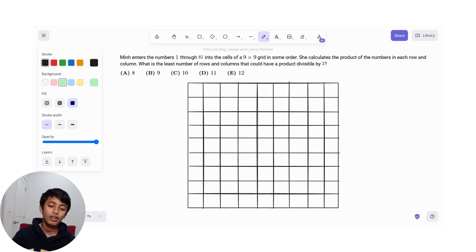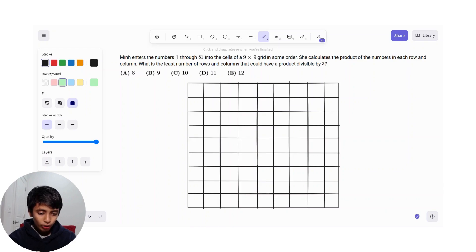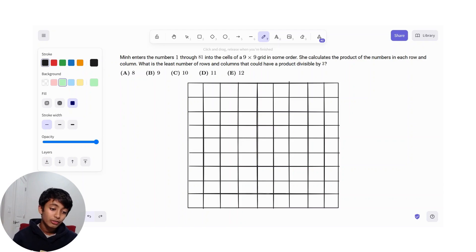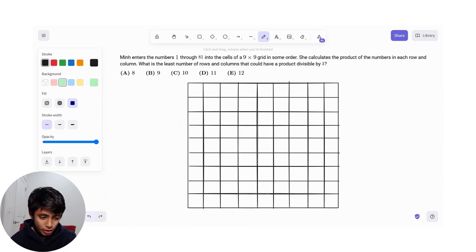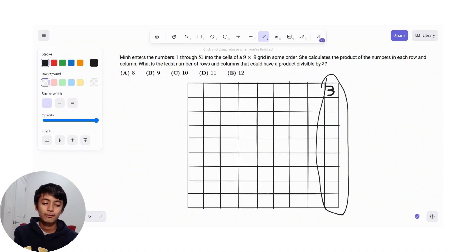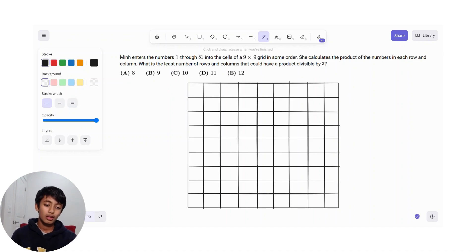So, what is the first idea that would come to mind? Well, the first idea would be to put all of our items into one corner. First we need to know how many numbers divisible by 3 there are. Because if a single number here is divisible by 3 — say, for example, this one is 3 — then this whole column will have a product divisible by 3, and so will this row. So, knowing that, let's try and put all of the numbers that are divisible by 3 into this corner.